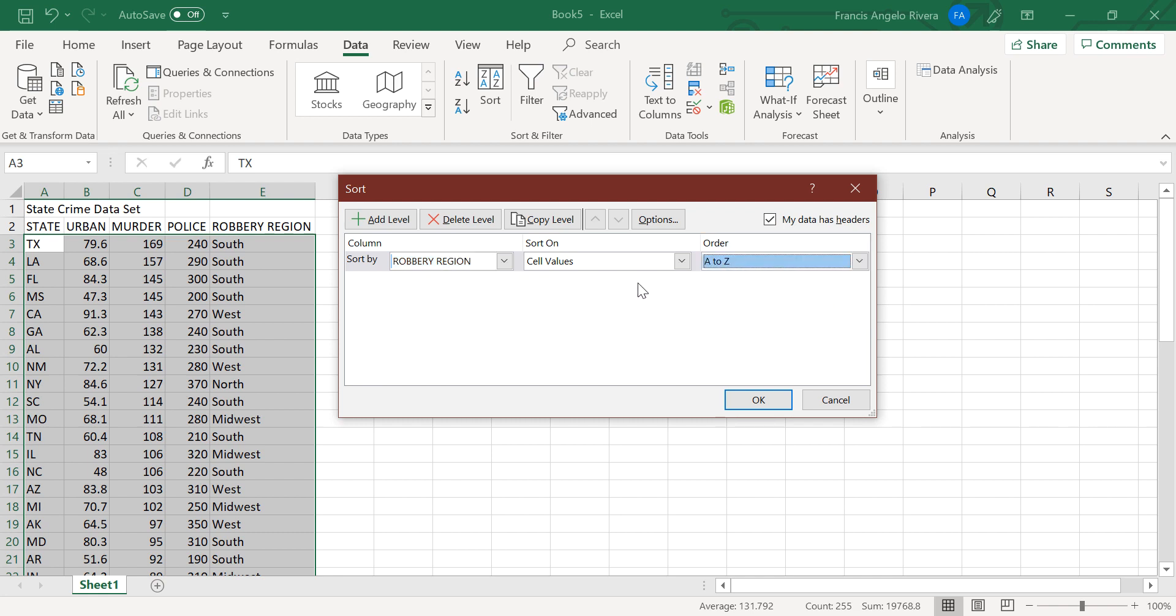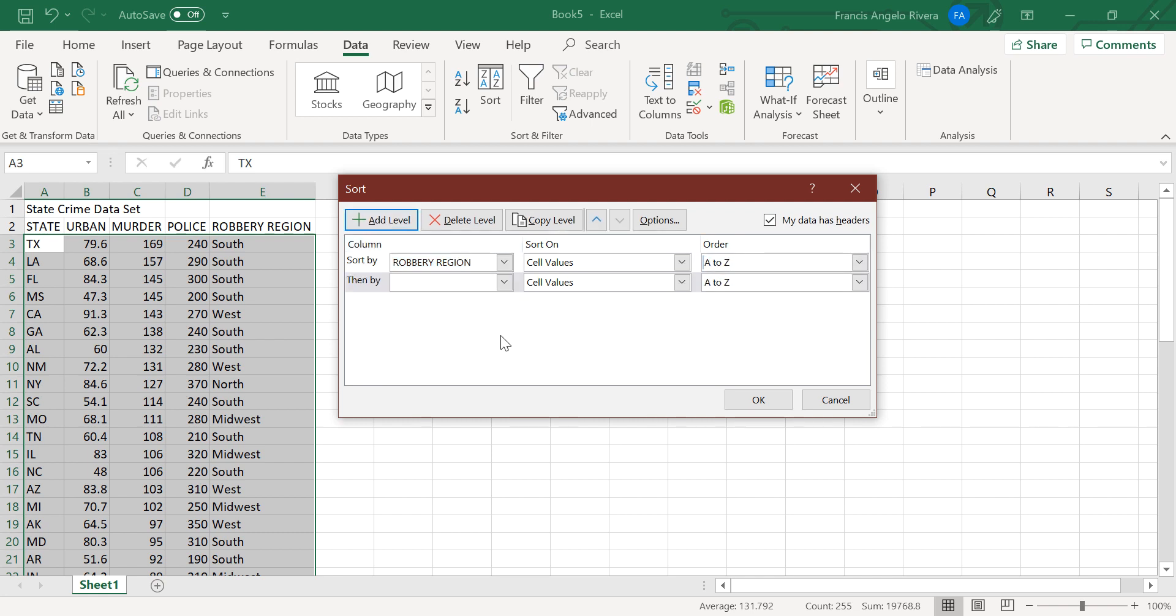Press add level, and then select the state label. Then press OK.